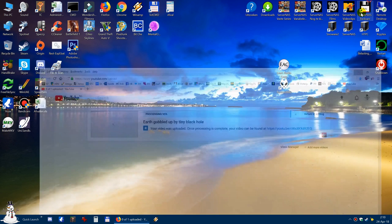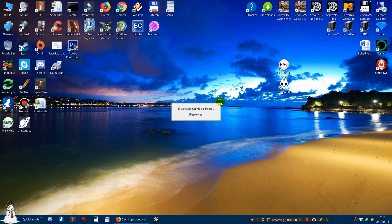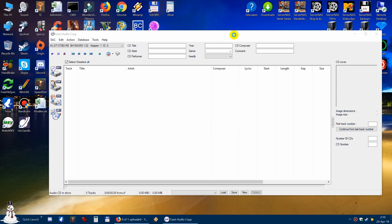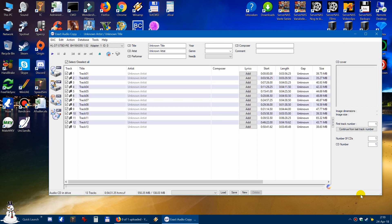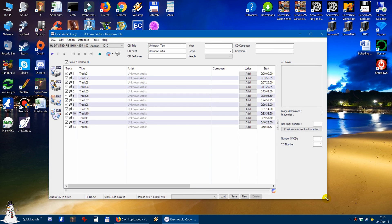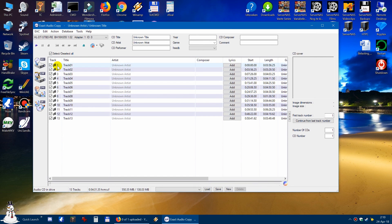So after you've done that, you open Exact Audio Copy. Now Exact Audio Copy is exactly what it says — it is a program which makes an exact copy of your audio album. Currently it is listing the tracks as track 1, track 2, track 3, etc.